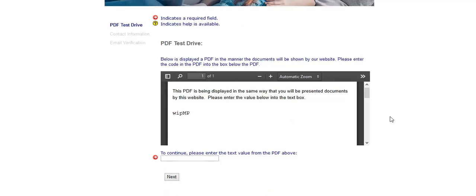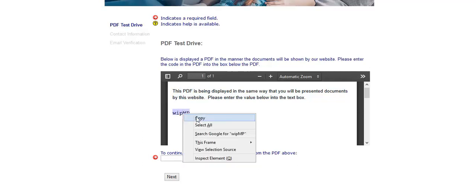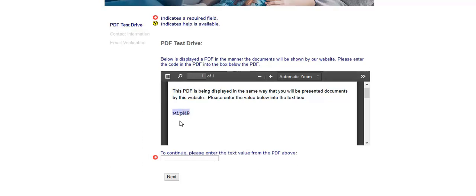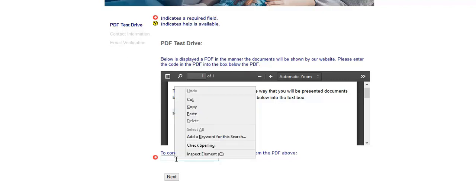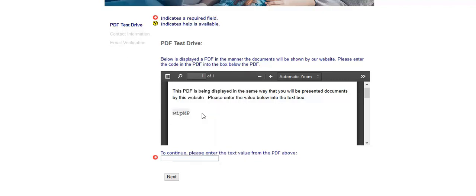Now the website is asking us to do a PDF test drive. This is showing that you are indeed able to view the PDFs. I am just going to copy the random words or text here into the field below. Then click Next.